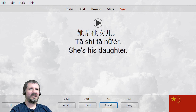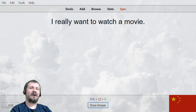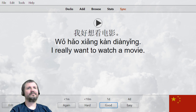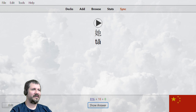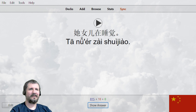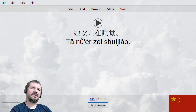她是她的女儿, she is his daughter. 我好想看电影。 Then reviewing pronouns: 她, he, it, her, she — 她女儿在睡觉. His daughter is sleeping.